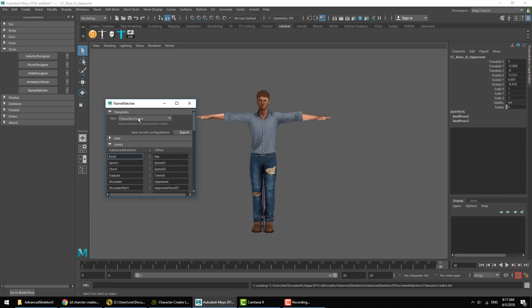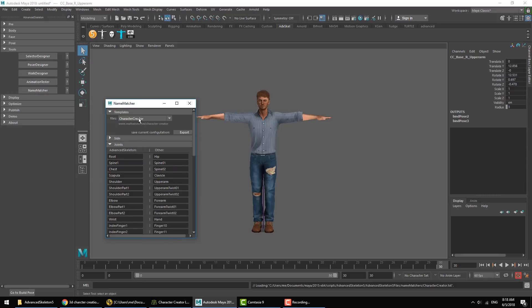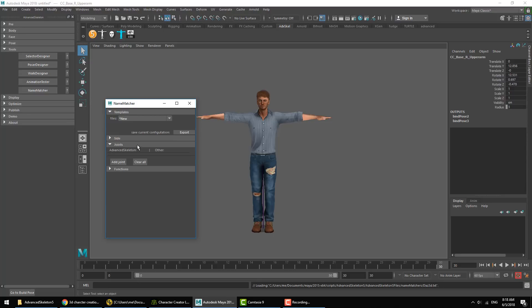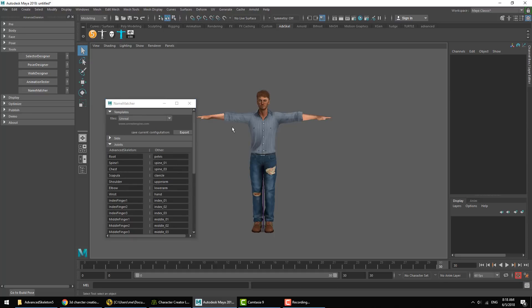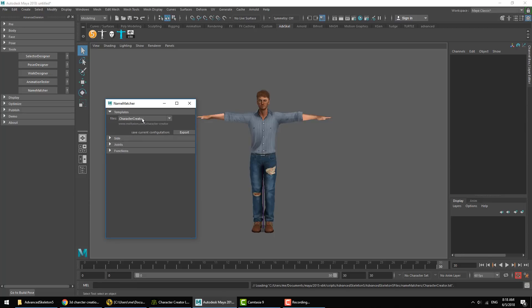We have templates here which is a list of known applications that will autofill the other section for side and the joint dictionary. For the character we have in the scene, this guy comes from Character Creator, so we'll choose Character Creator from our drop-down lists and we'll see the joint dictionary here automatically updates accordingly.